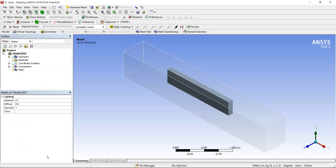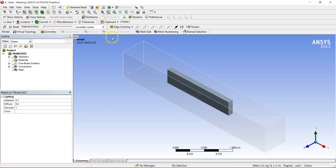The geometry has been successfully imported into the mesh. Now we need to create a mesh around it. Let's go through each of the global and local size settings that we can define within ANSYS Mesh so that we can create a good mesh around this geometry.